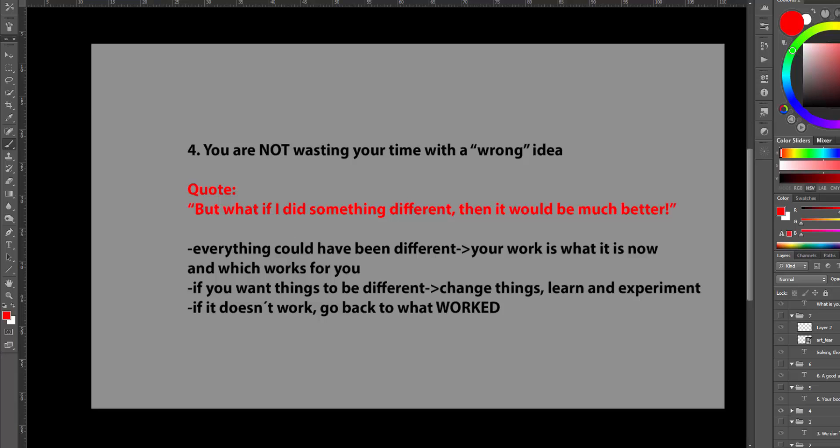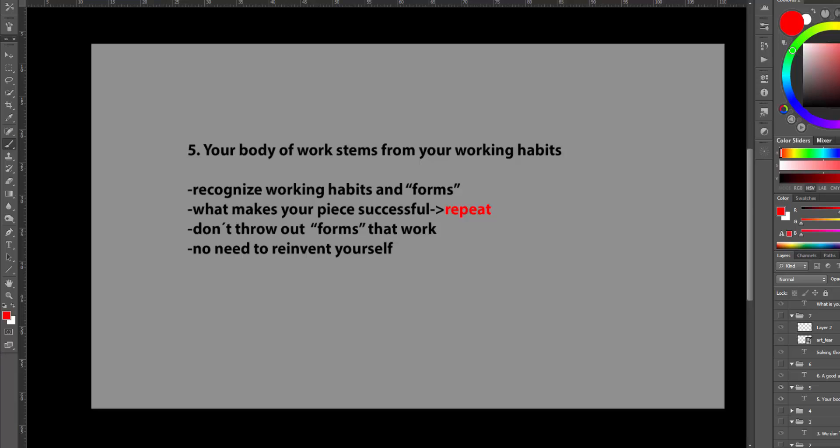Point 5. Your body of work stems from your working habits and forms. Recognizing them will help you make your personal work. Discover what makes your piece successful and repeated. Do more of it. Our work is our form. You don't need to throw them away. There is really no need to reinvent yourself with every piece.